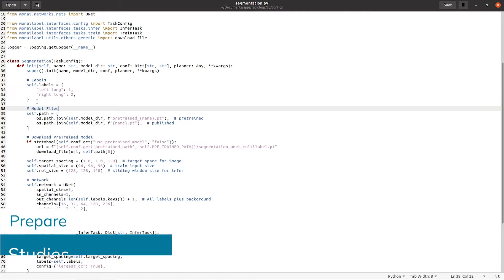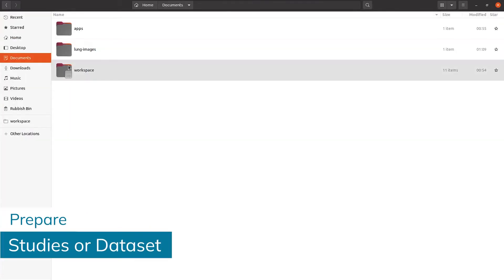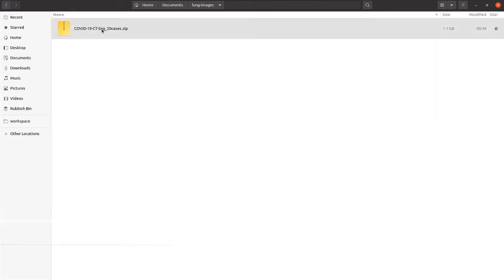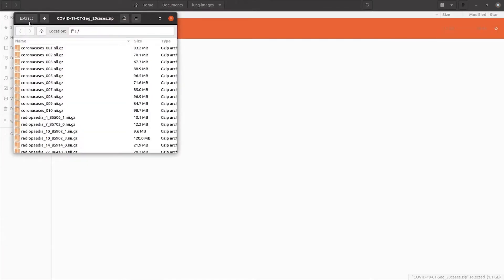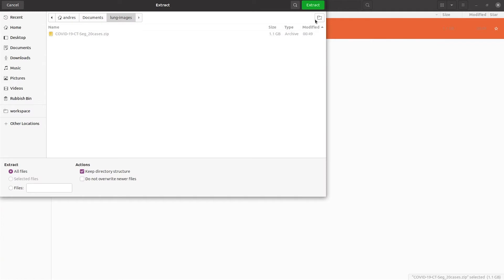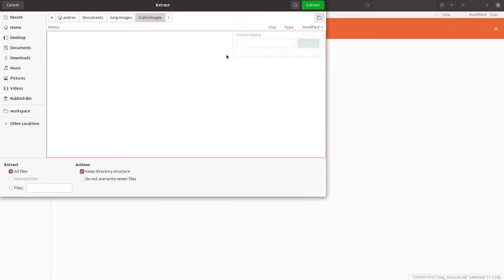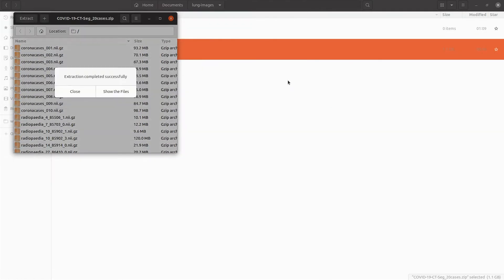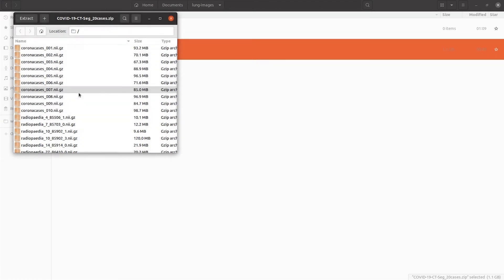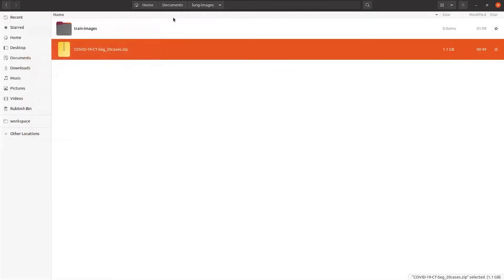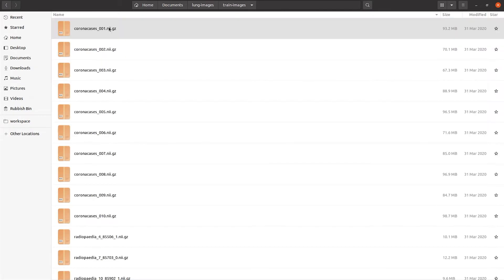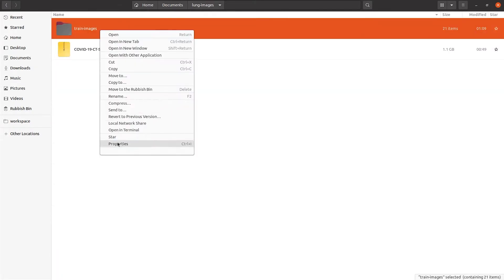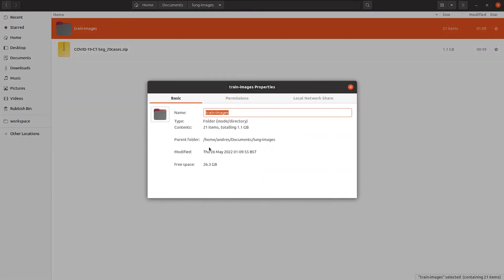Next step is to prepare the data set so Monoilabel can read it. For that, uncompress the file, create a folder and place the images in the folder. Copy the path where the images are located as we need it to start the server.